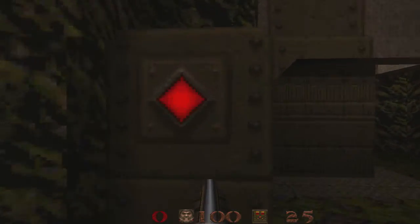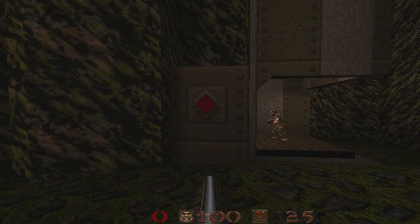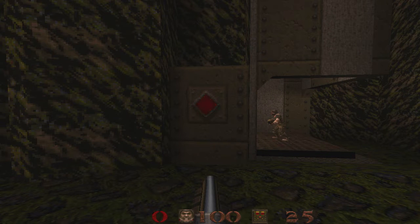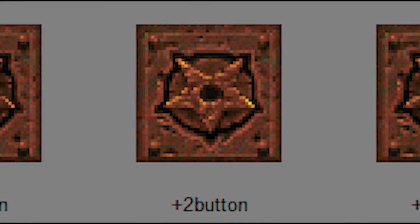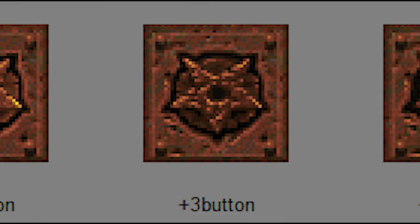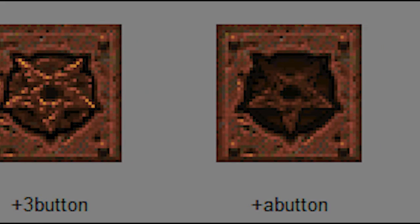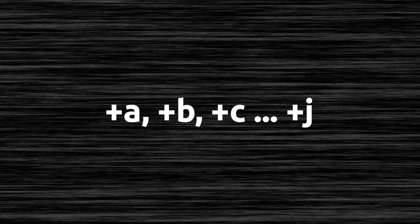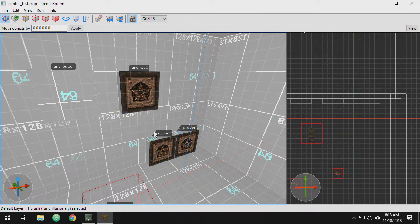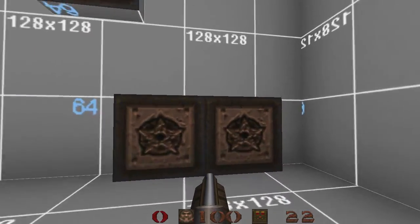Animated textures begin with the plus sign followed by a number or letter. They can have different sequences — for example, a button's red pulse before being pressed, then yellow textures after. These animated textures cycle through frames starting with +0 in numerical order. When the button is triggered, it switches to +A, and you could have another alternating animation starting at +A and continuing through +J. Animated textures are usually found on func_buttons, but you can use them on func_walls and func_doors as well.